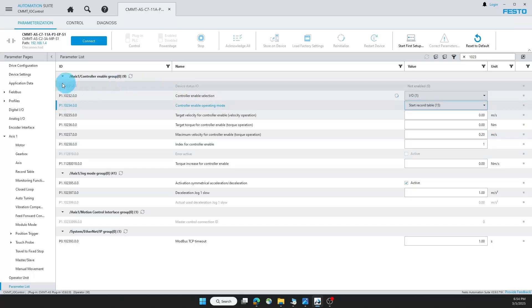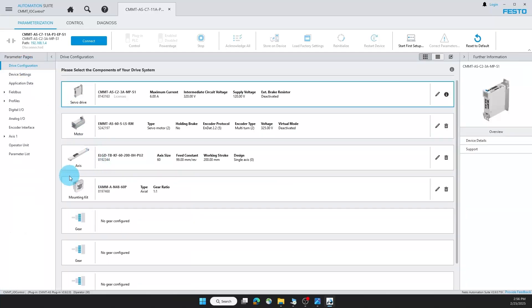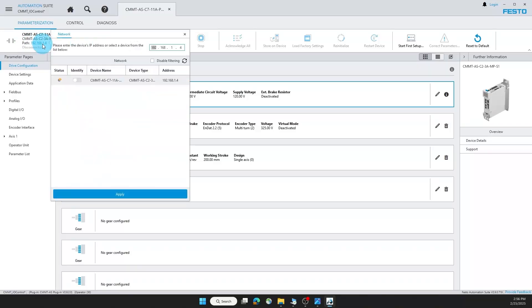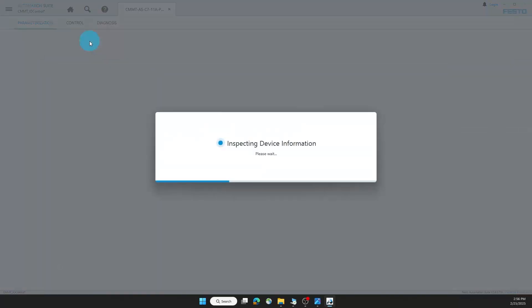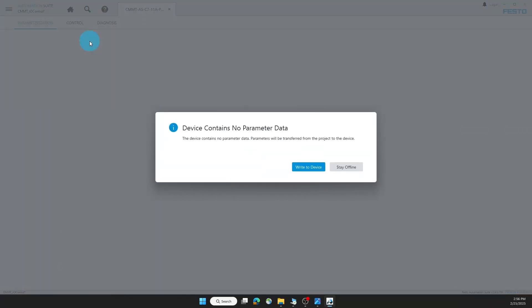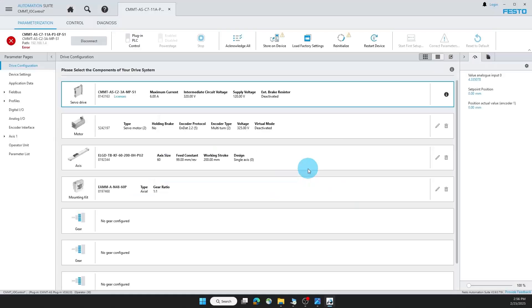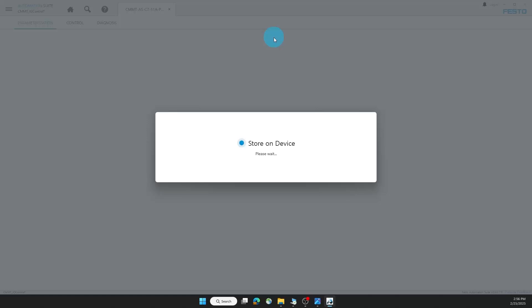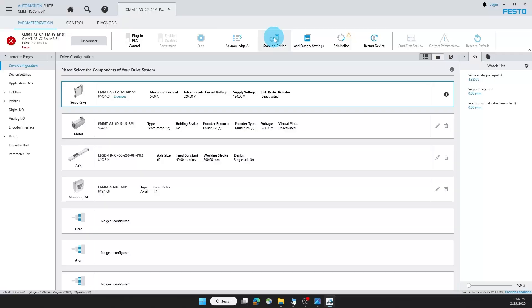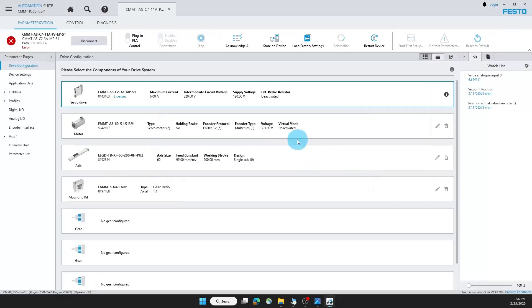Now go back to drive configuration. Where my drive is factory reset right now, I'm going to make sure that I have the right path selected and add that here. And then I'm going to connect. Going to write to my device. Initially this will be errored out, but I can store the current parameters onto the drive. Then I can reinitialize. And then I'm going to acknowledge the errors.